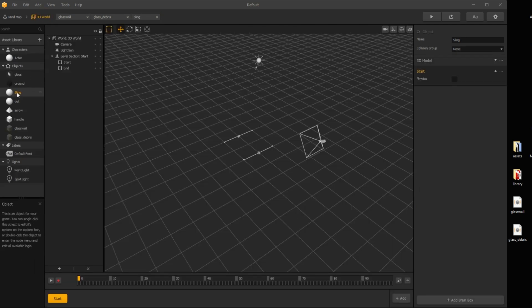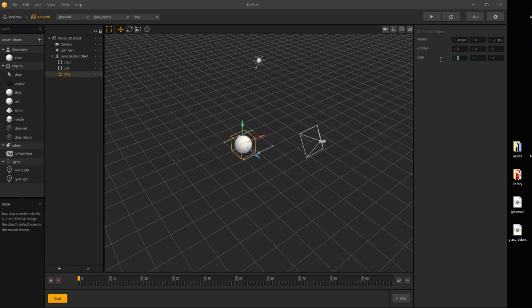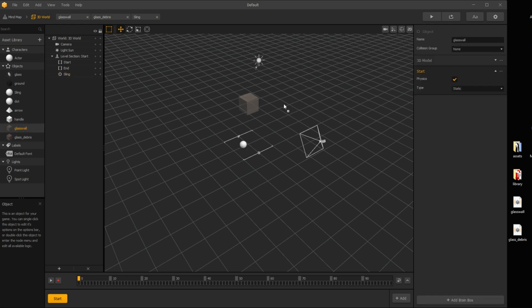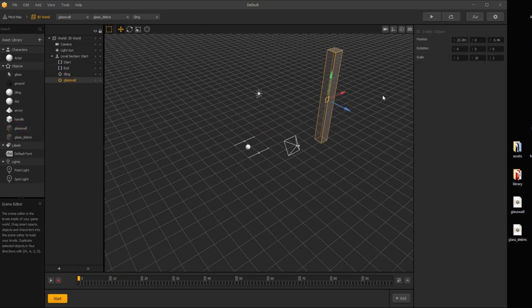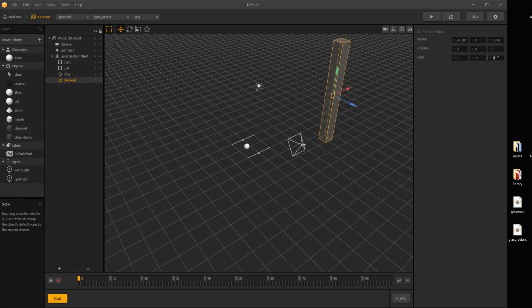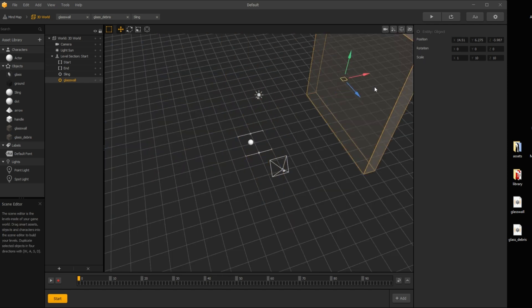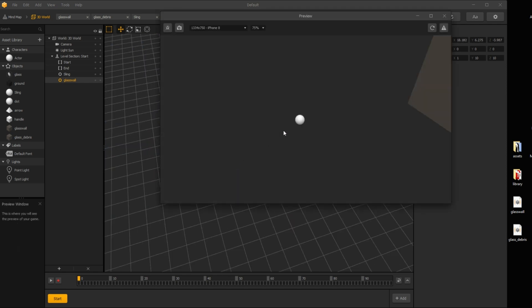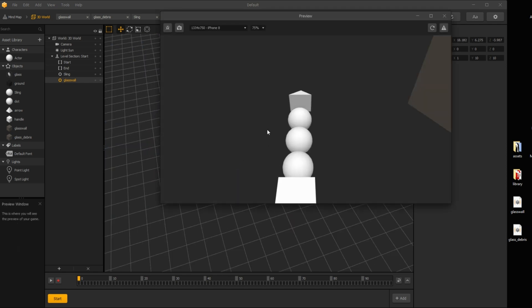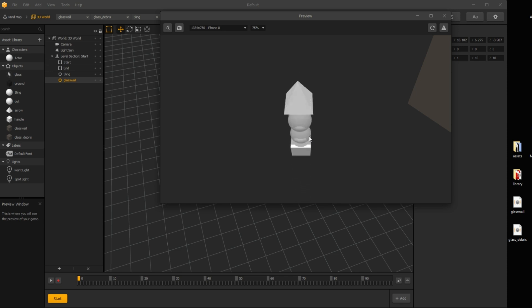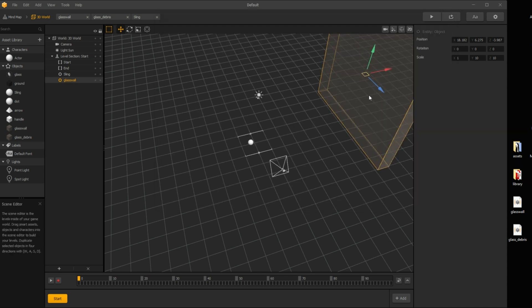Drag the sling asset to your scene. Add in the glass wall now, so we can shoot it. Let's move the wall and scale down the slingshot assets.